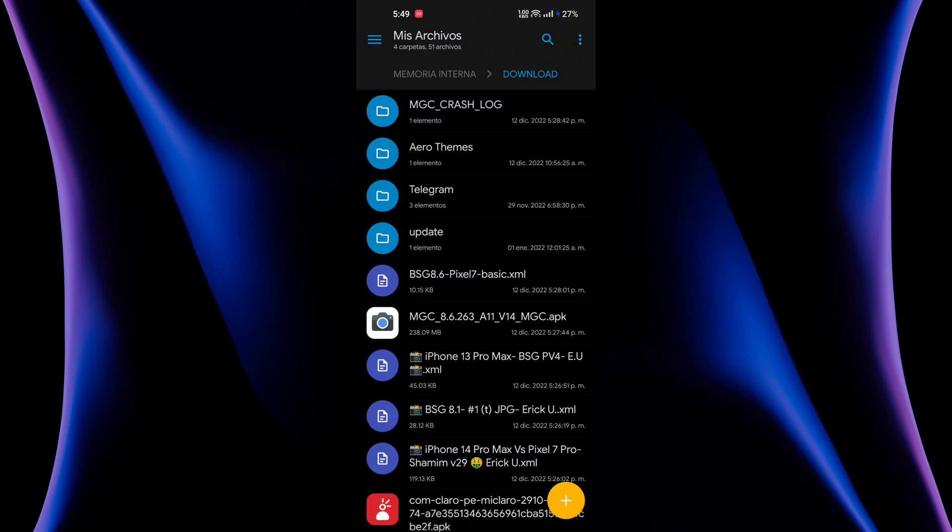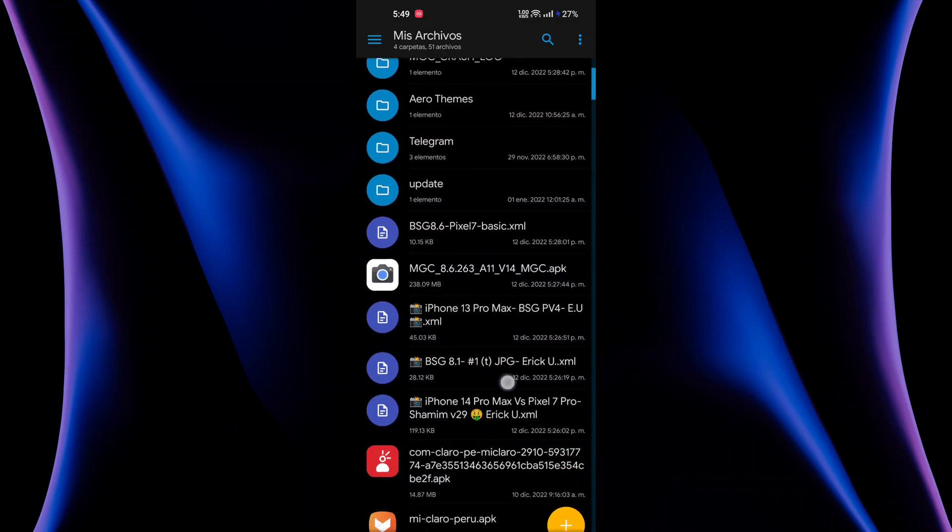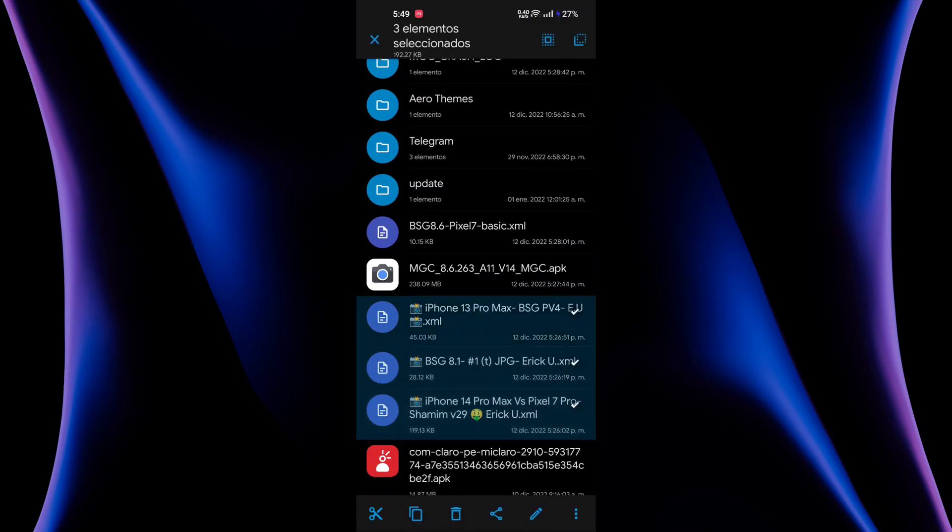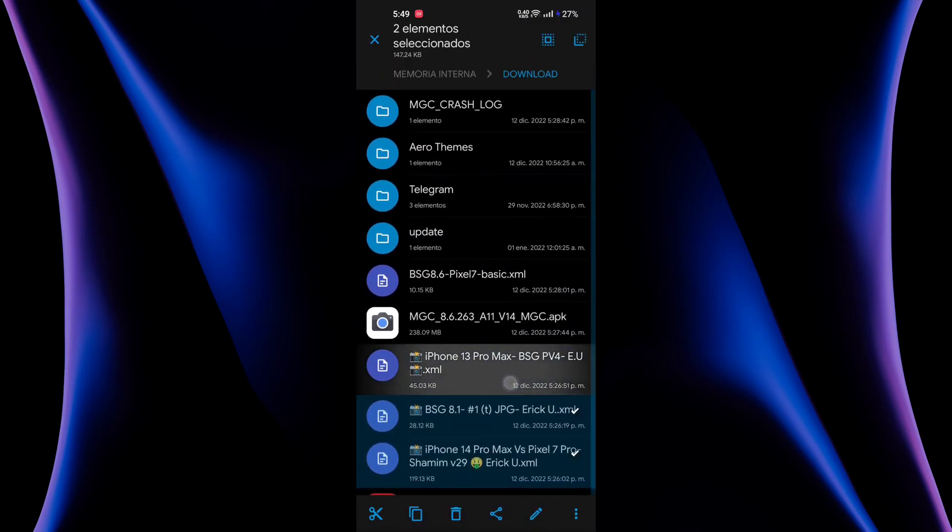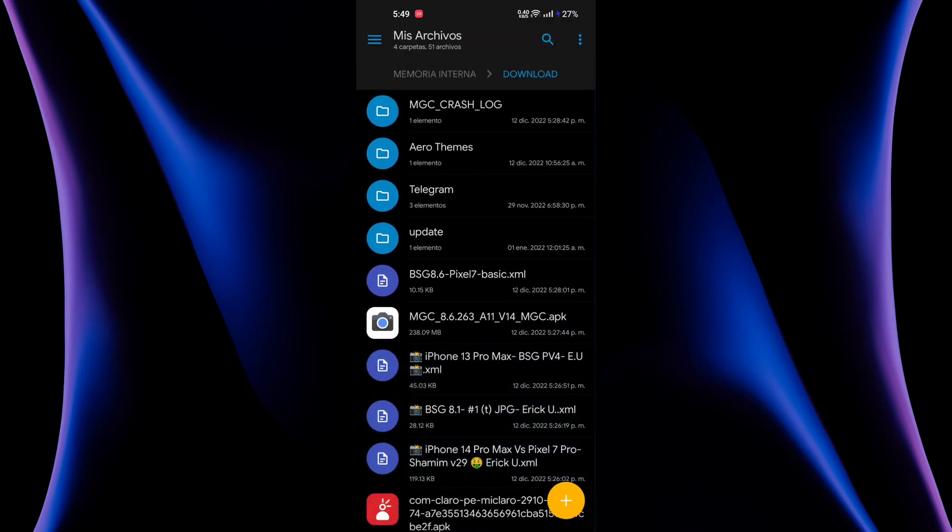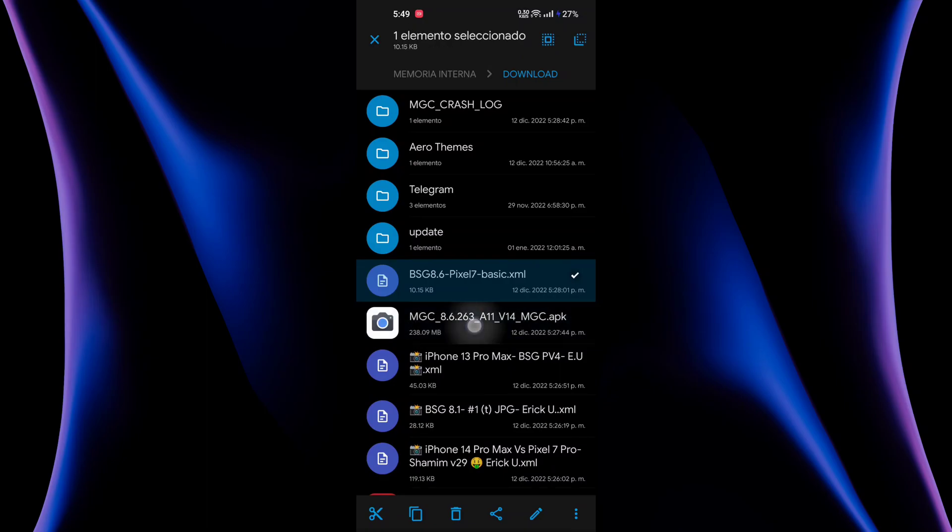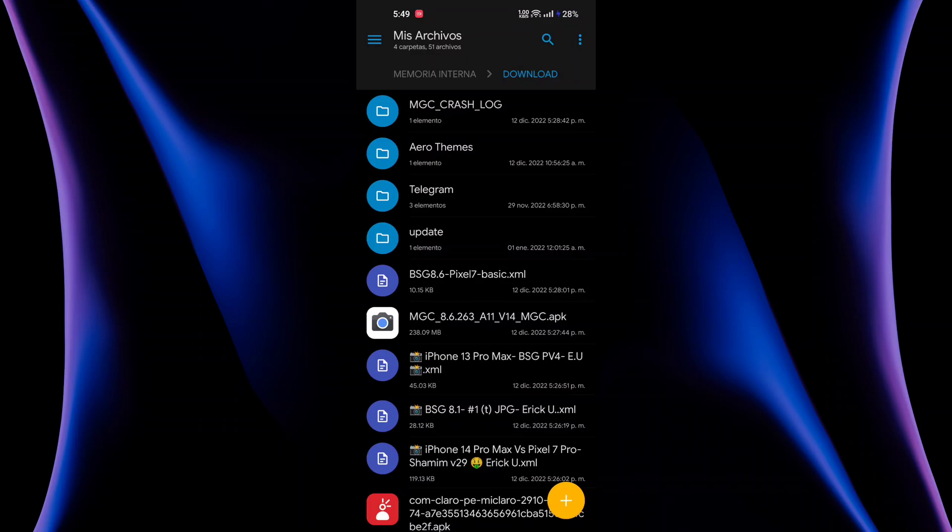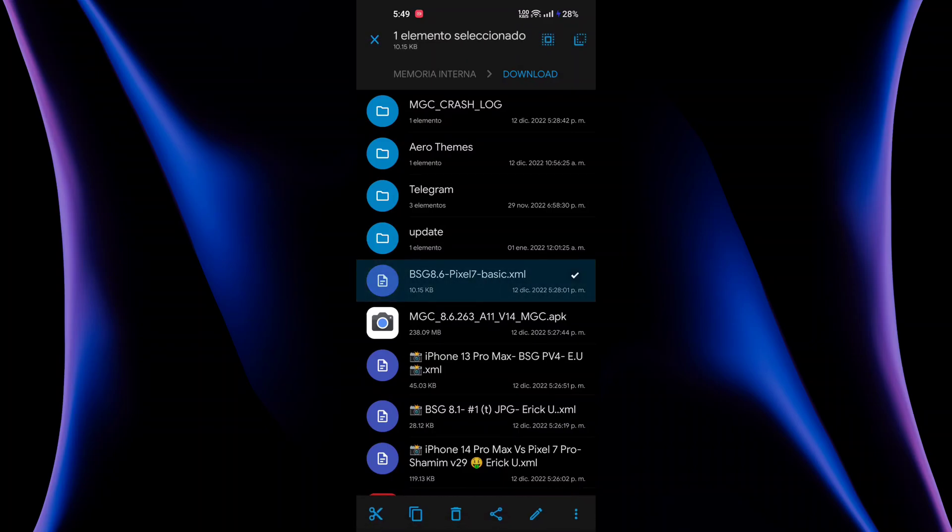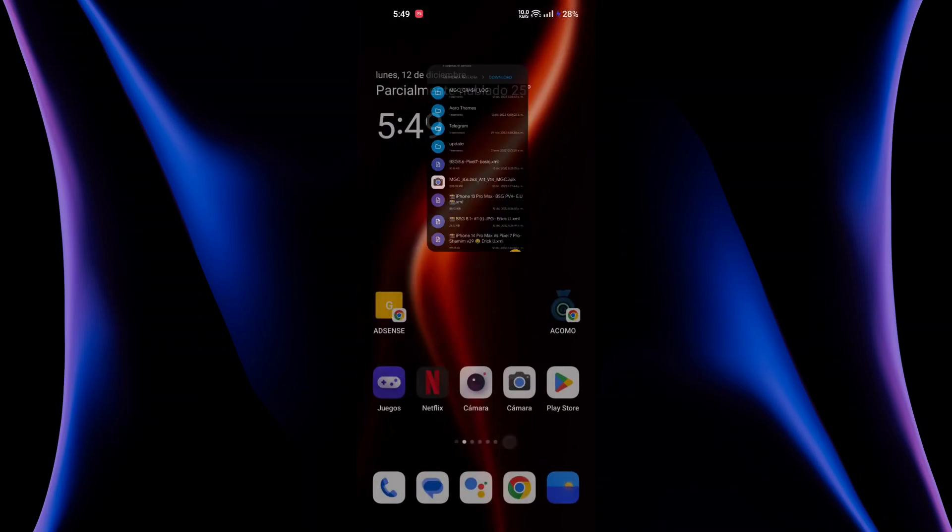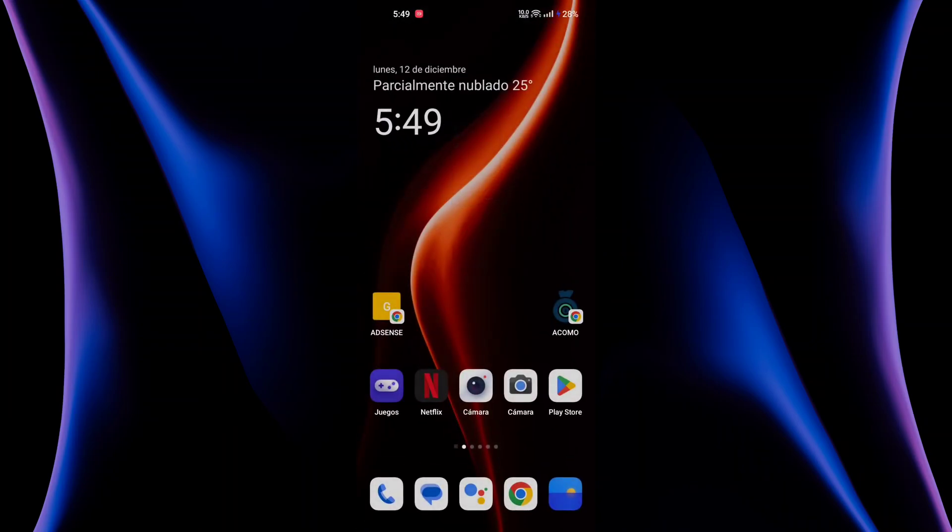Like LMC and Xiaomi V31, V36. And at last I tried a lot of XMLs like this, but nothing works as well as this combo. The MCG 8.6 and this pixel 7 basic XML. So this works perfectly for me, and I recommend you try it. See you again in the next video.